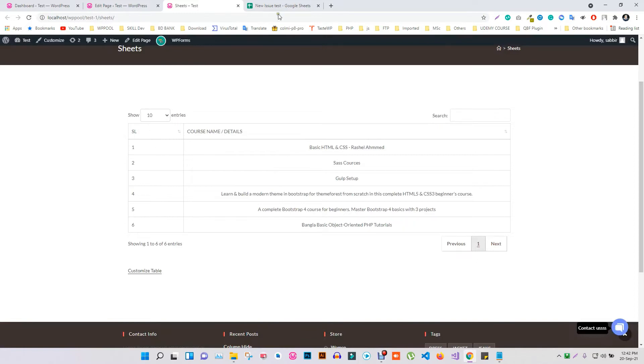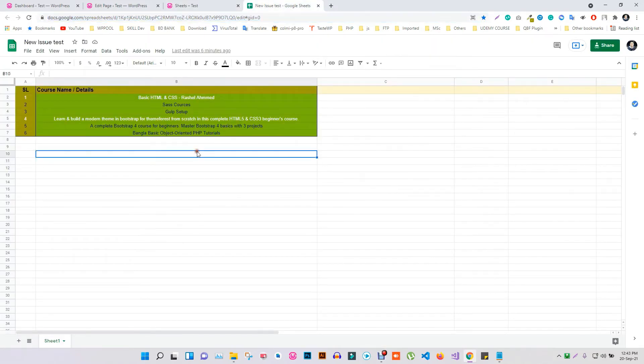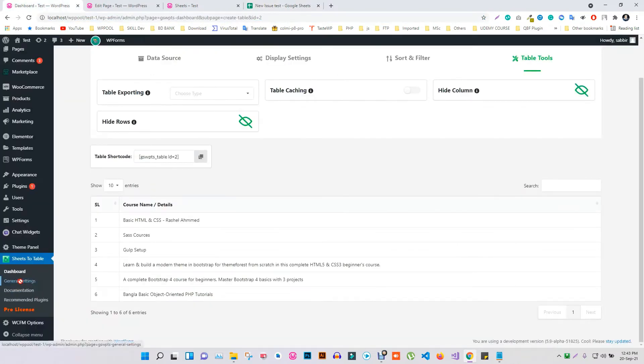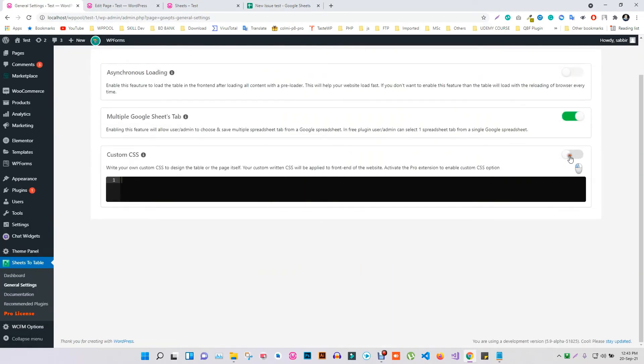To make use of the CSS feature, go to the General Settings menu. Enable the option for Custom CSS.